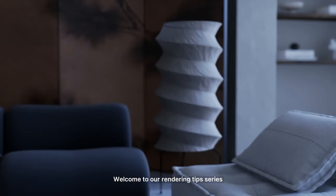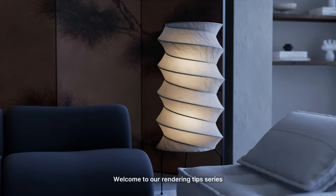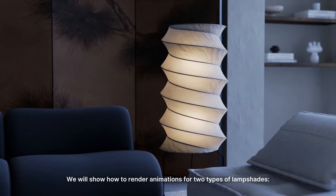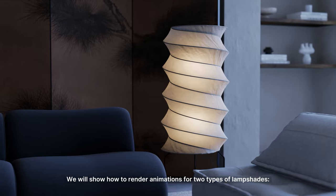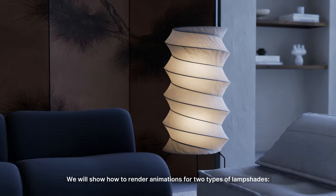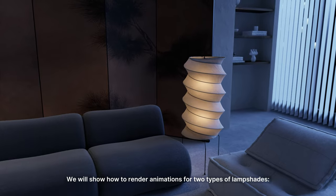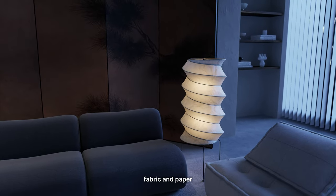Hi! Welcome to our rendering tip series. In this video, we will show how to render animations for two types of lampshades, fabric and paper.